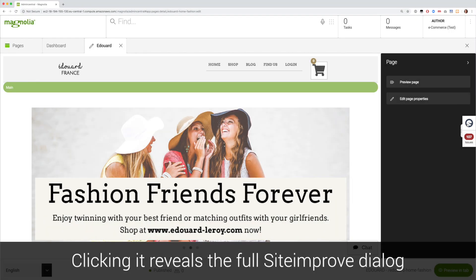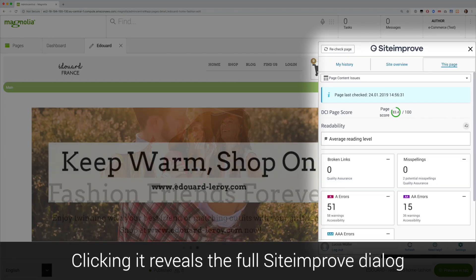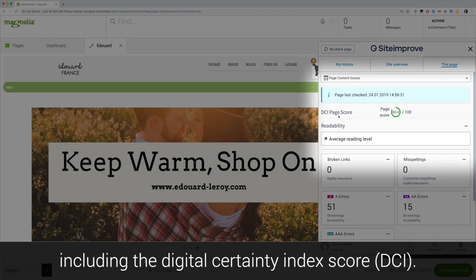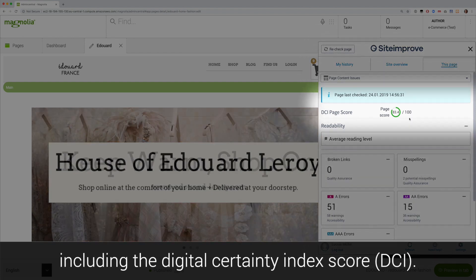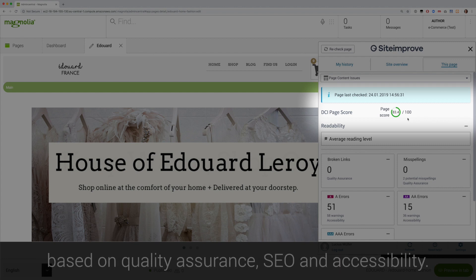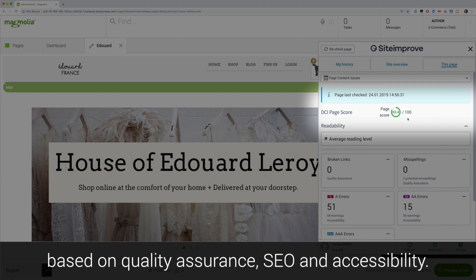Clicking it reveals a full Siteimprove dialog, including the Digital Certainty Index score. This score tells you what shape your page is in overall, based on quality assurance, SEO and accessibility.